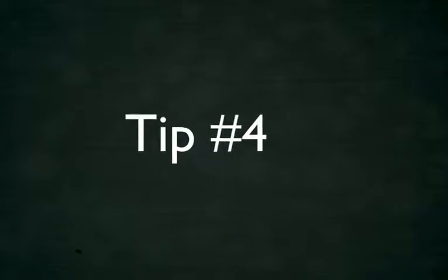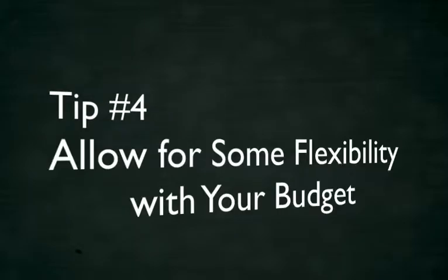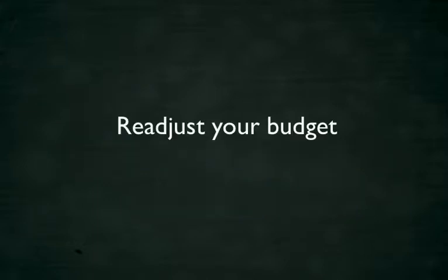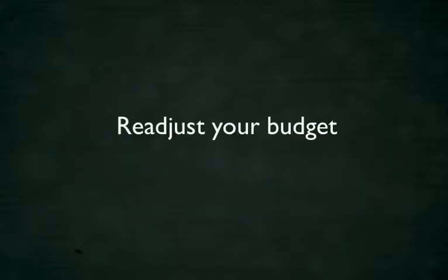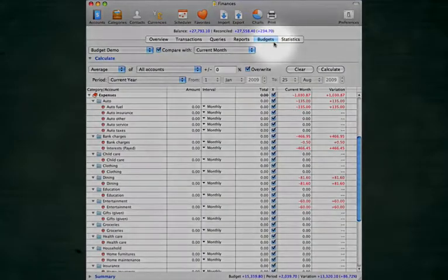Tip number four. Allow for some flexibility with your budget. Don't be afraid to readjust your budget if you find that it isn't working toward both your long-term financial goals and lifestyle. On the Budgets panel, adjustments can be made in multiple ways.